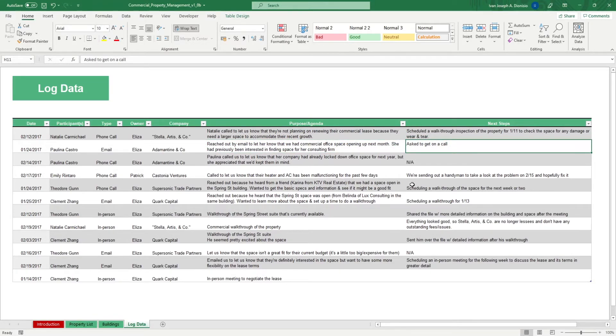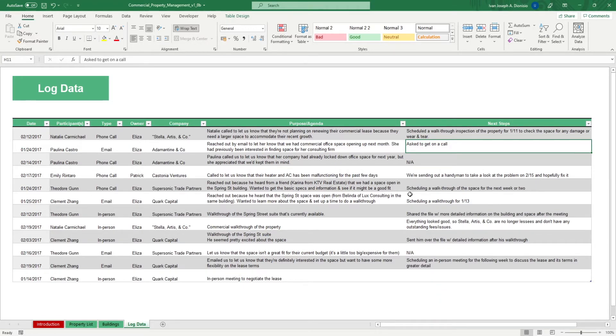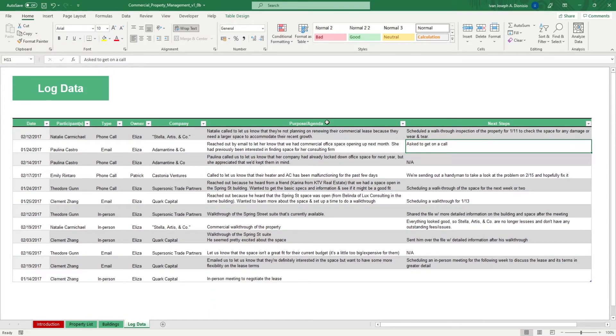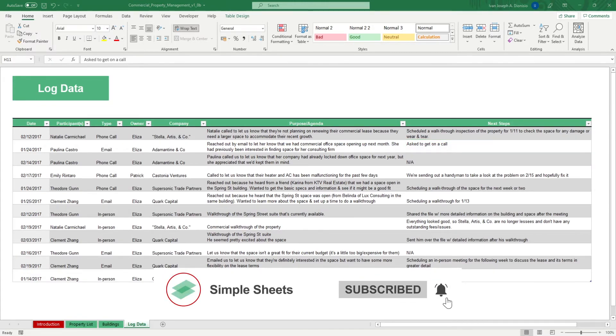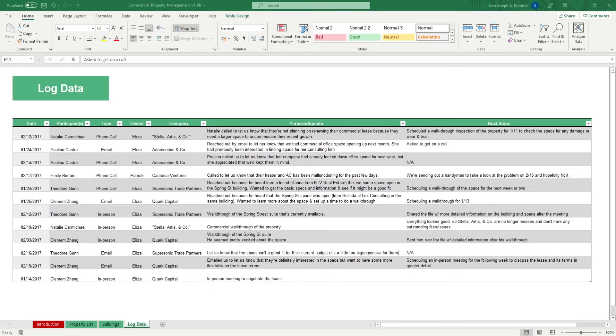That's all for this template. If you want to automate your Excel processes and enhance your level of productivity, Simple Sheets, Advanced Templates, and University is the best tool out there. Don't forget to give us a thumbs up if you like this video and subscribe to Simple Sheets for more Excel content. I'll see you guys on the next one.